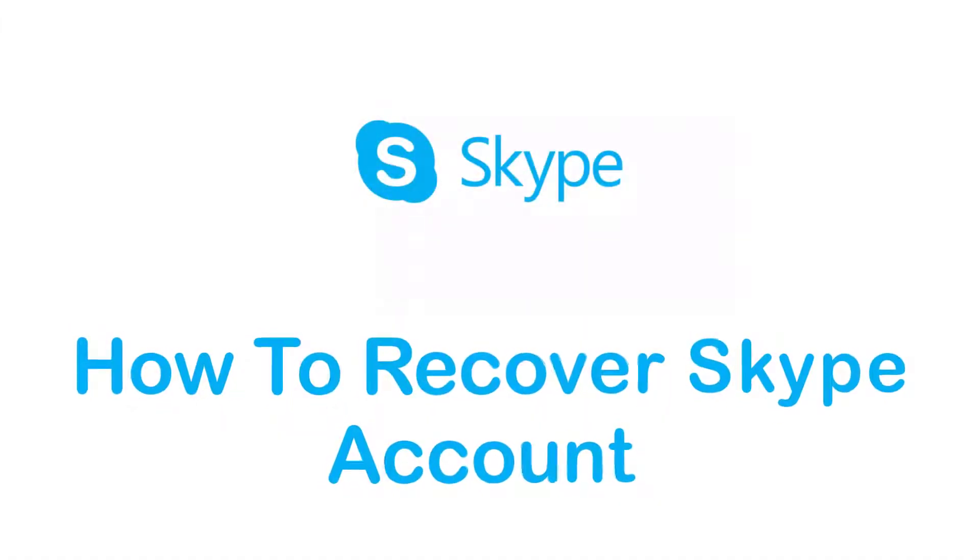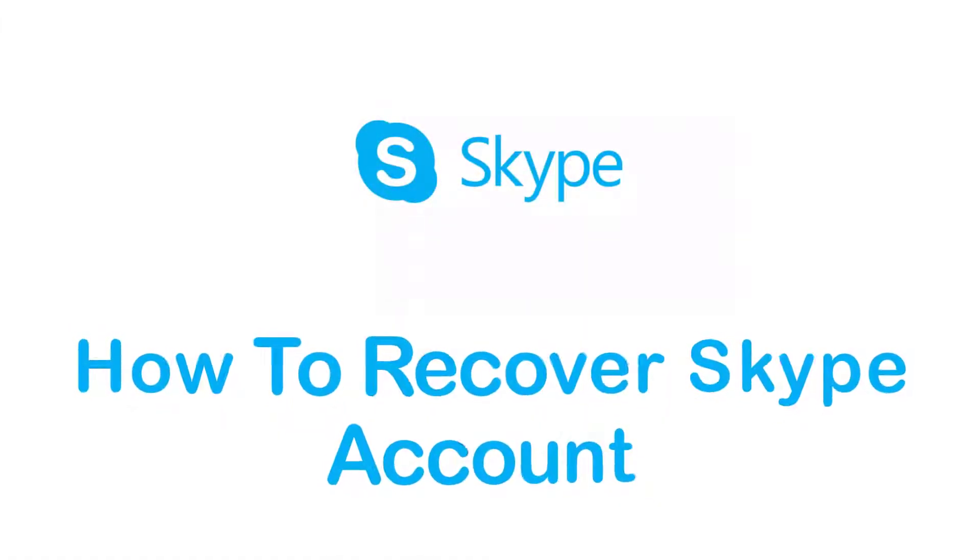Hey guys, welcome back to the channel. Today I'm back with yet another tutorial video on App Guide. In today's video I'll show you how you can recover your Skype account which you have forgotten or lost a password to.